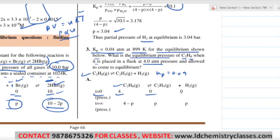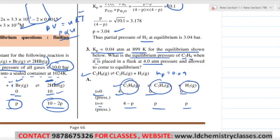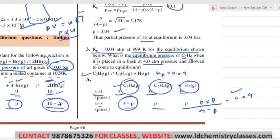At T=0, C₂H₆ pressure is 4 ATM, and the other species have zero pressure. At equilibrium, if P reacts, then 4 minus P remains for C₂H₆, and P is formed for C₂H₄ and P for H₂. So KP equals partial pressure of C₂H₄ into partial pressure of H₂, divided by partial pressure of C₂H₆ — that is P·P divided by (4 minus P). KP is given as 0.04. Solve for P; the question asks for 4 minus P (equilibrium pressure of C₂H₆).